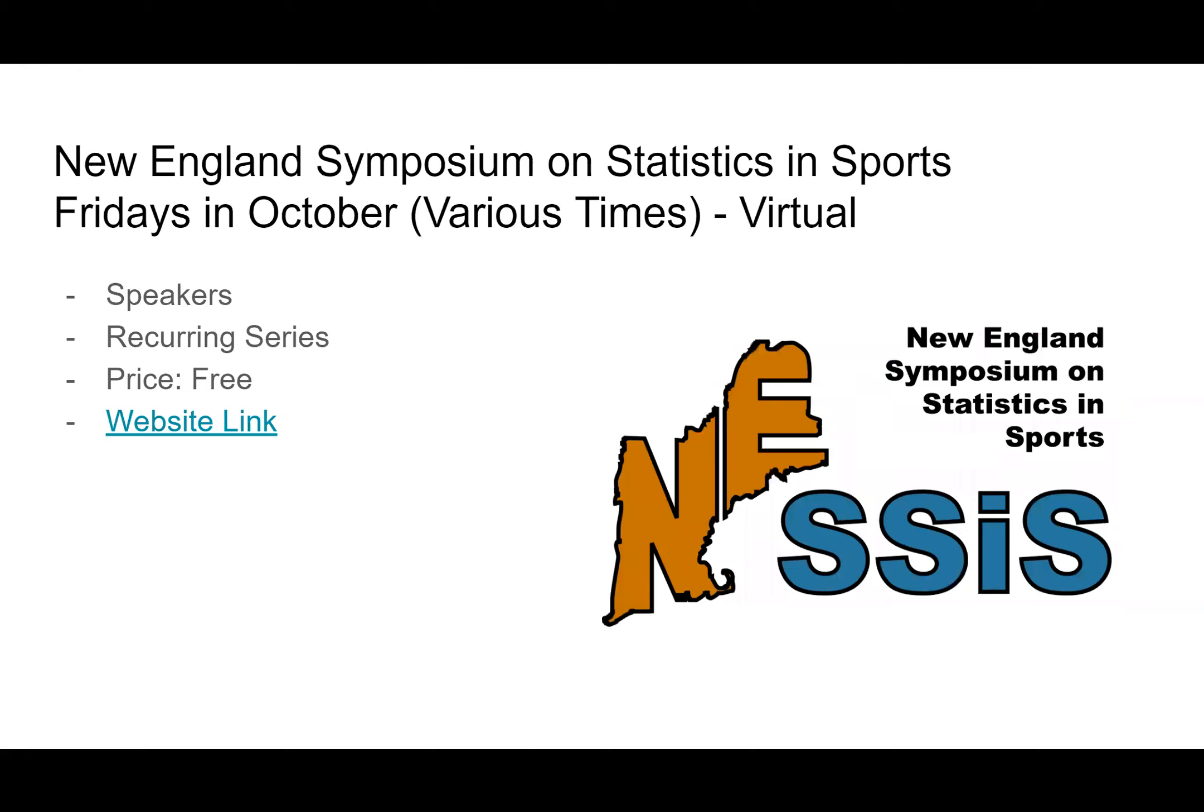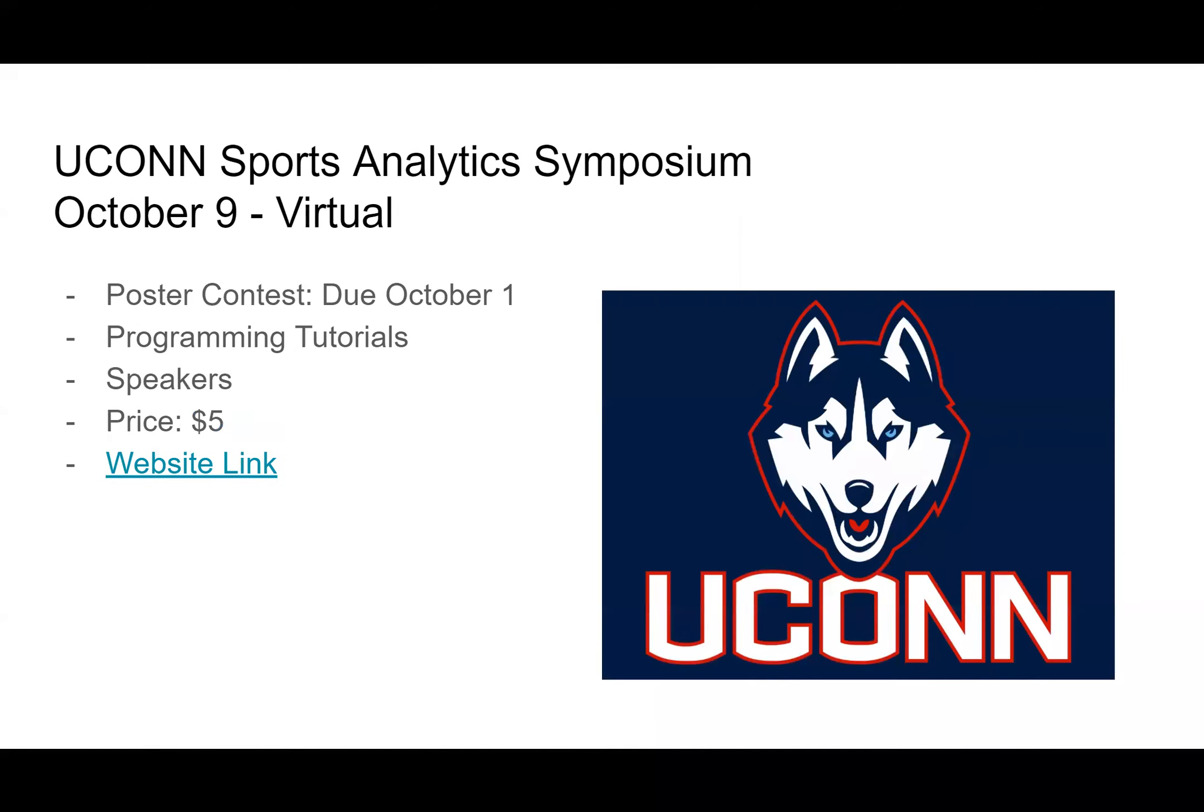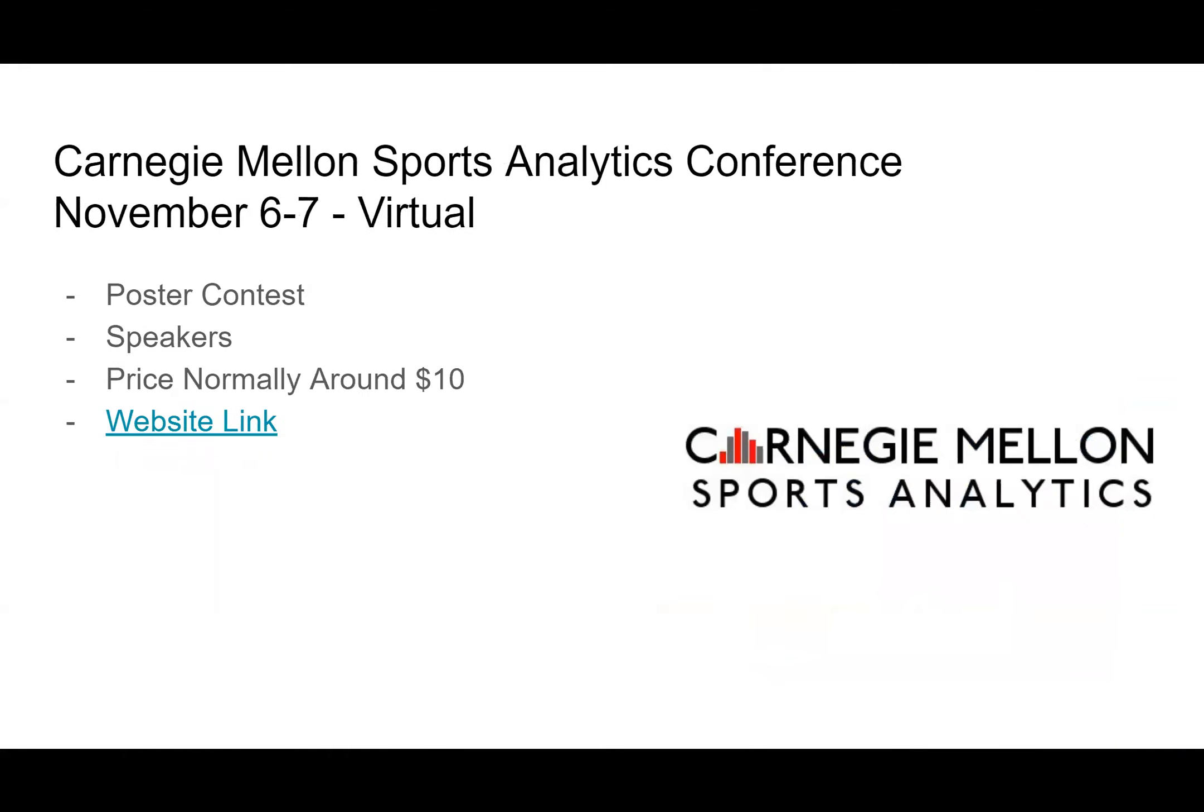NESSIS, the New England Symposium on Statistics and Sports, is Fridays in October, times vary week to week. It's free. EconSports Analytics Symposium conference: if you're competing in the poster competition, that's due October 1st. It's really fun, it is virtual. The programming tutorials are really good. CMU Sports Analytics Conference is known as one of the best ones around, especially for a cheap price, usually around ten dollars. There's public contests and speakers.